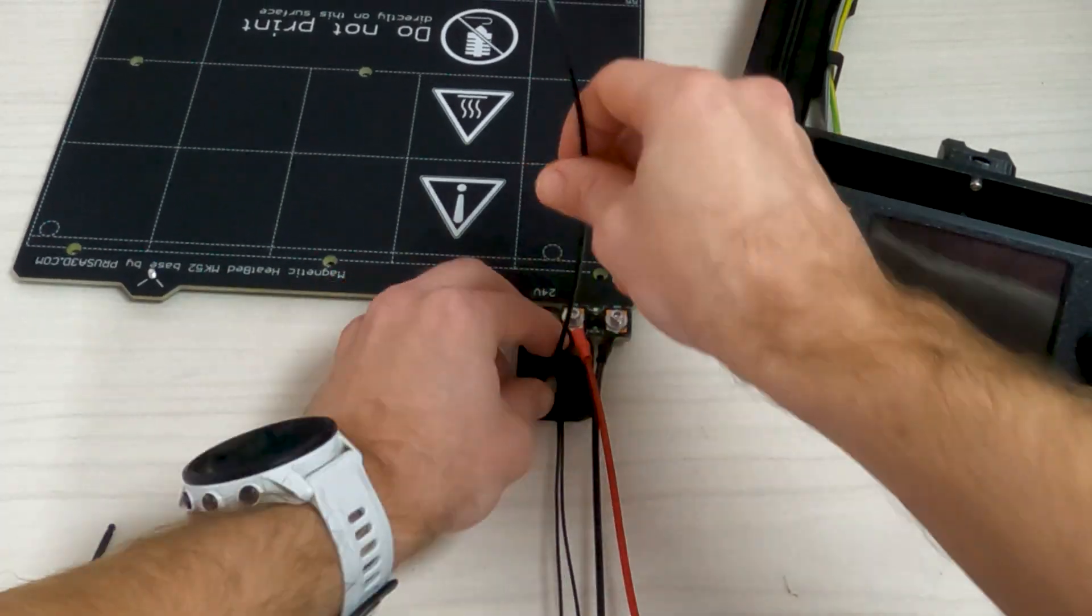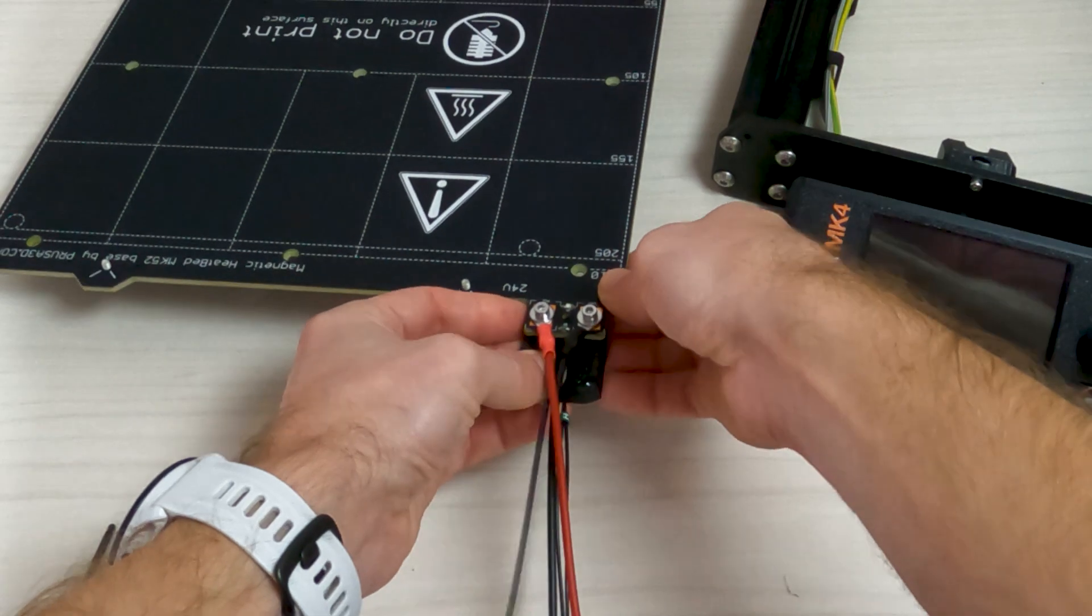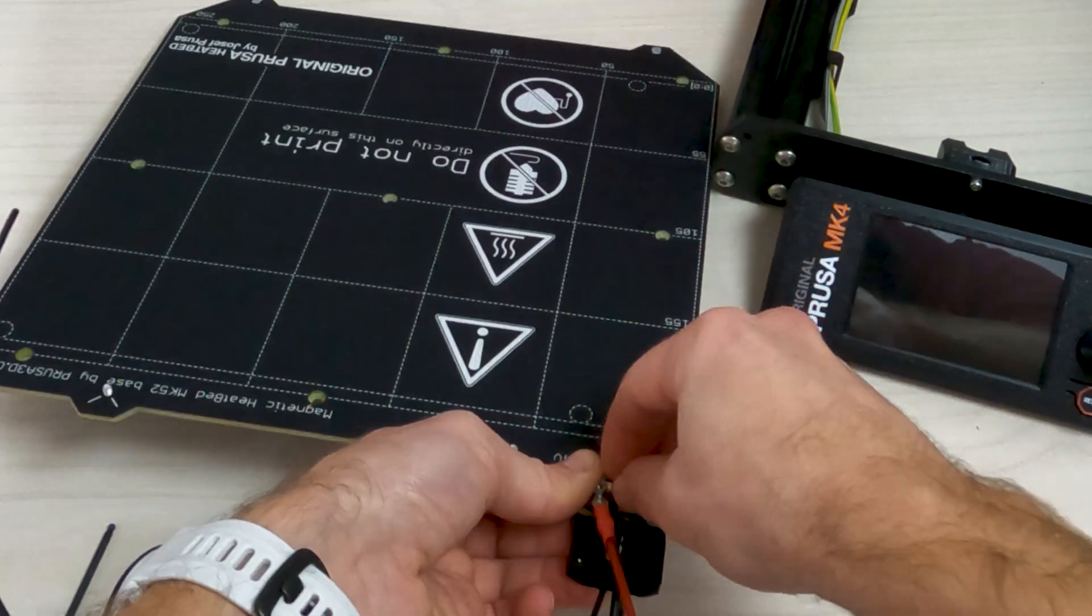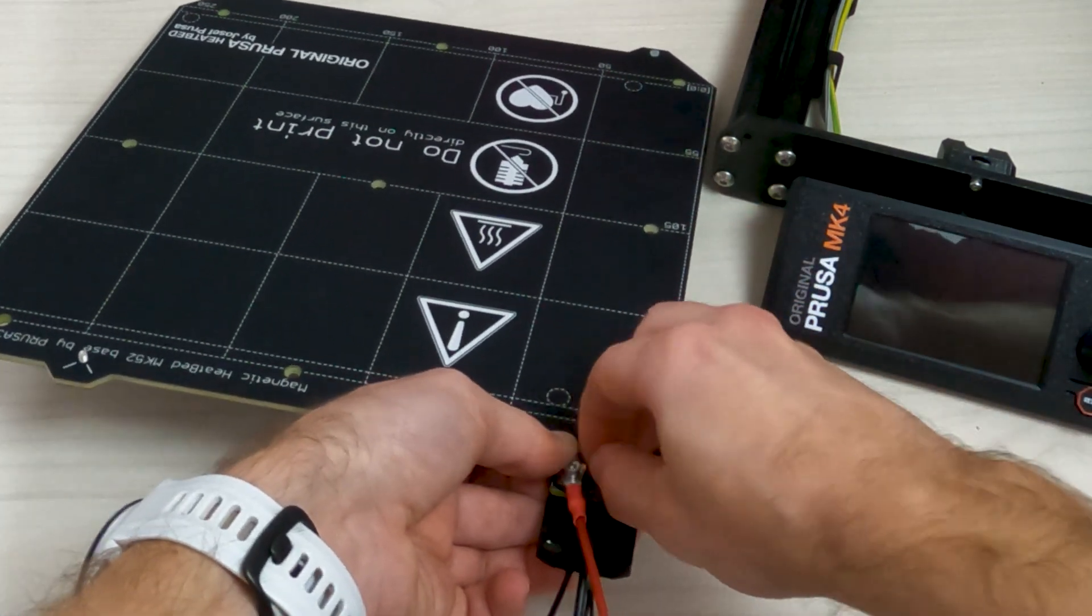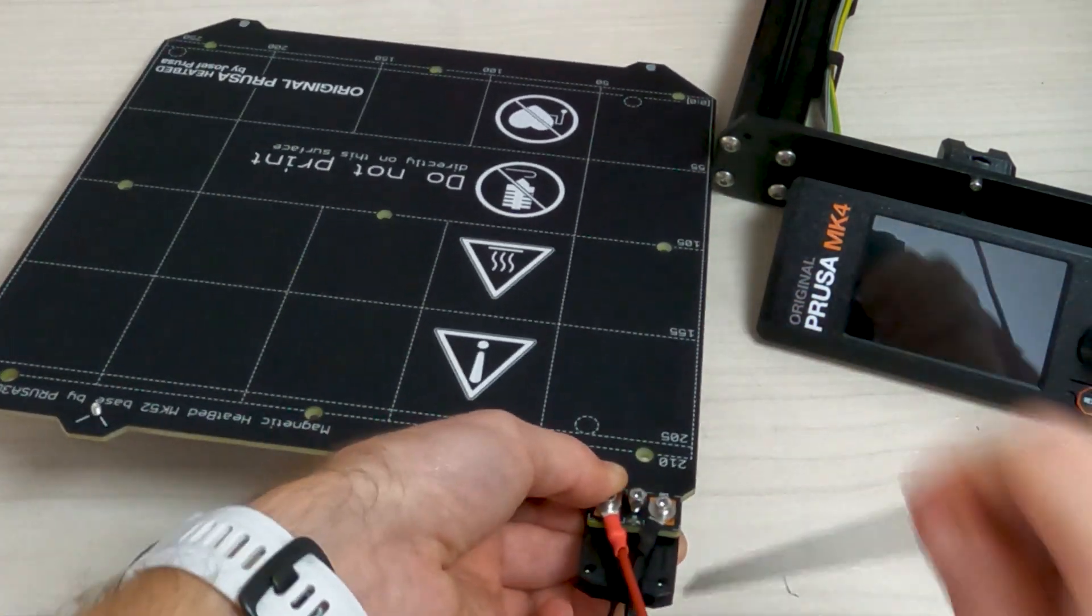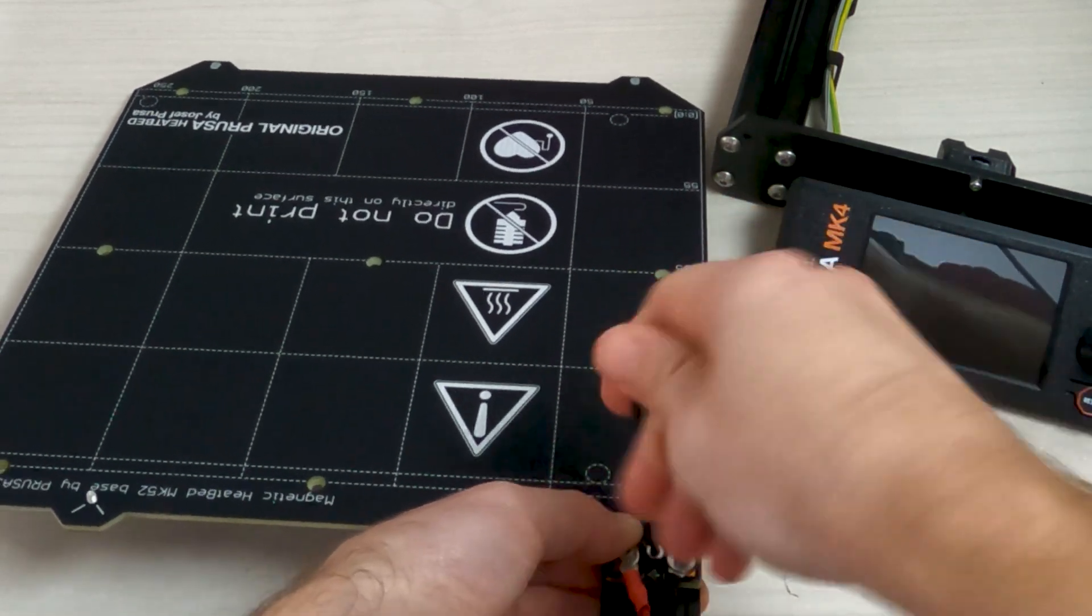Orient the curve of the filament towards the bed. Slide the cable cover bottom under the heat bed cable connectors. Secure the cover with the M3x10 screw from the top. Tighten the screw firmly.